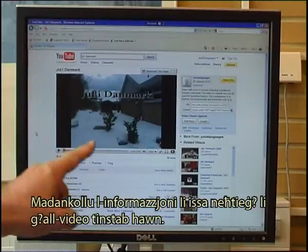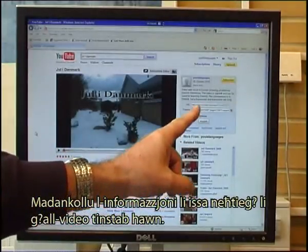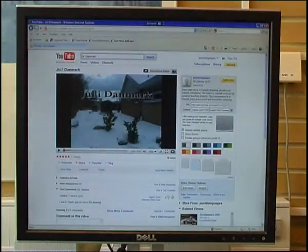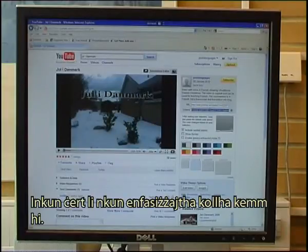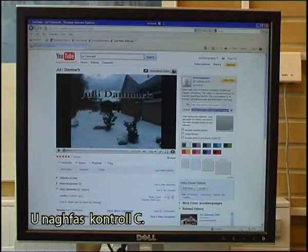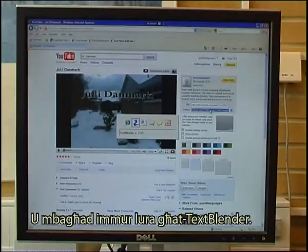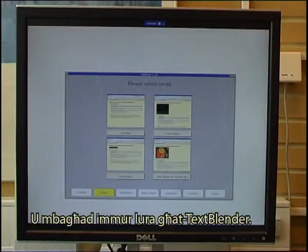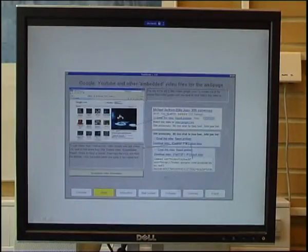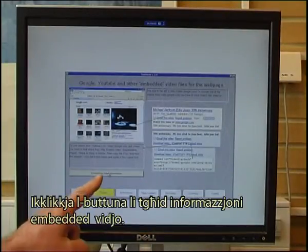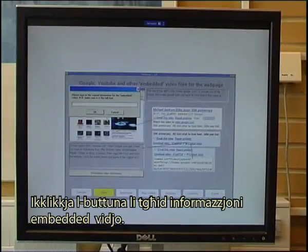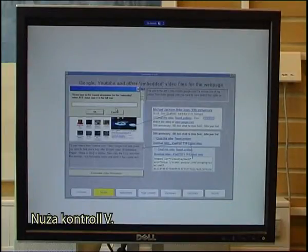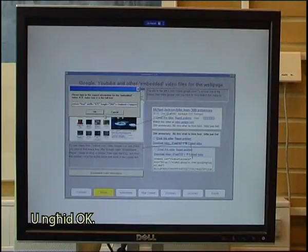The information I need for the video is found here — it's called embed. I click on that line, make sure I have highlighted all of it, and press Ctrl+C. Then I go back to the Text Blender, click the video player, click the button that says 'embedded video information', making sure I paste the full text using Ctrl+V, and click OK.